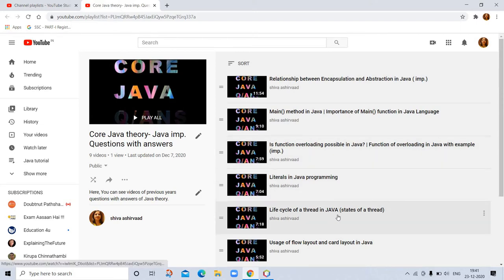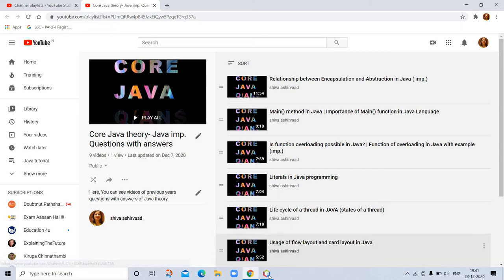Life cycle of thread, thread, Java states of thread. Here I also discuss about multi-threading in Java.